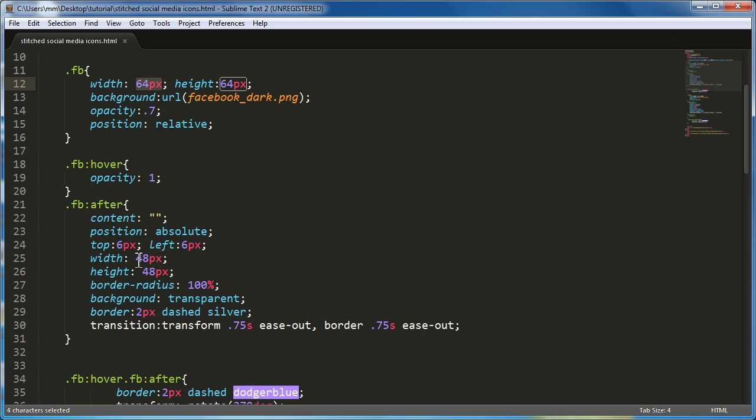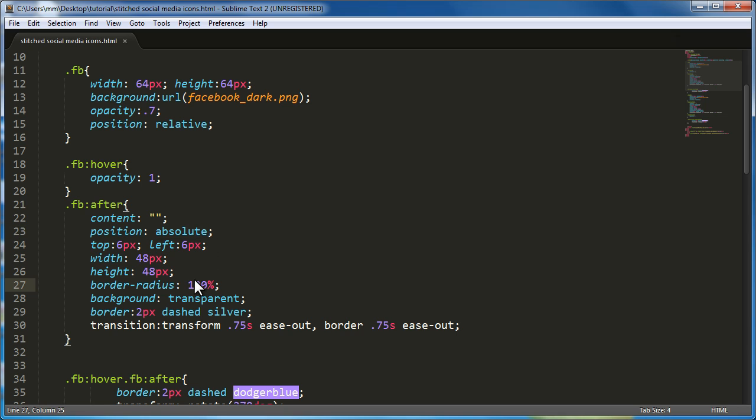But I'm actually setting 2px of dashed silver. Why do I have to set the background transparent? If the background of this circle, which has the border, was not transparent, it will cover the letter F and the letter T. I just want the border to show. I don't want the background to appear at all.